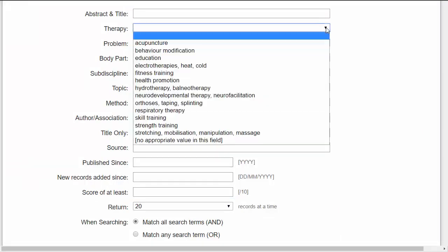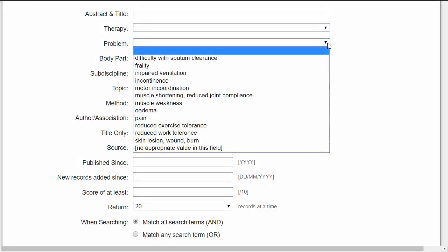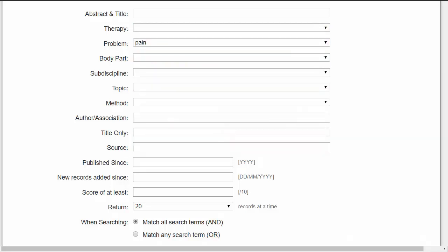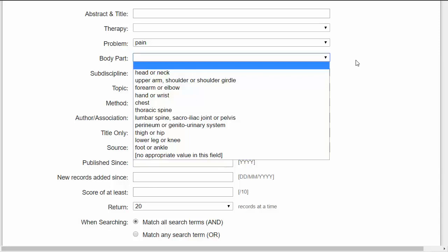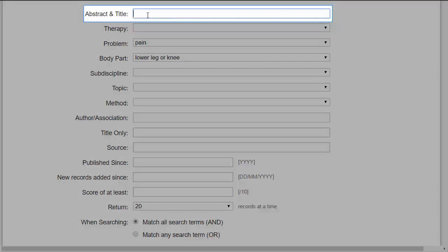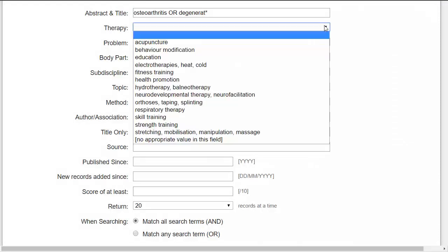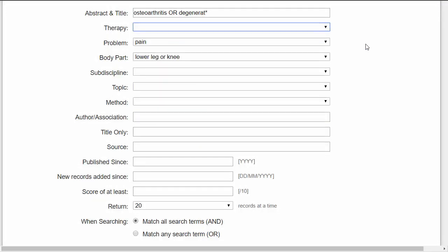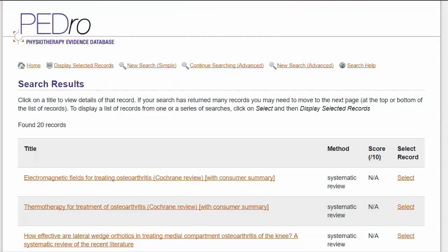Some of the fields have drop-down menus. Under Problem, select Pain. The Body Parts field has a list of different areas of the body that might be the focus of a physiotherapy-type intervention — this field is particularly useful for musculoskeletal problems. Select Lower Leg or Knee. Other fields allow you to type text into the search boxes. In the Abstract and Title field, type 'Osteoarthritis' and 'OR' in uppercase and 'Degenerat' with an asterisk. It's important to note that you do not need to add search terms into every field — for most searches, a maximum of three search fields is sufficient.